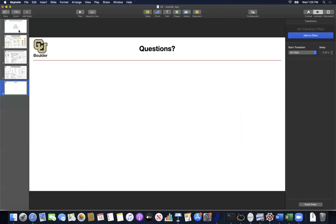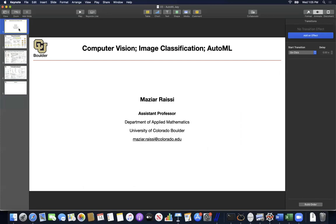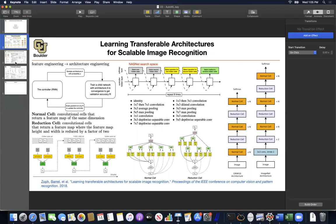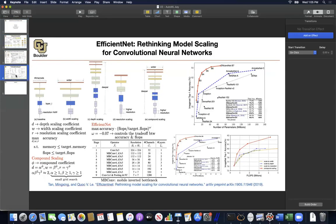Let's close the chapter on Automatic Machine Learning. The literature is growing and we can't cover everything, but these were the most important papers in the field. This should be enough to get you started — if you want to do research or work in AutoML, now you know the state of the art and how to push it forward.